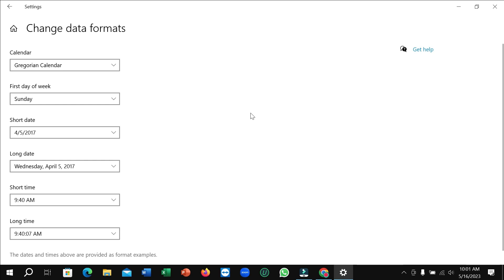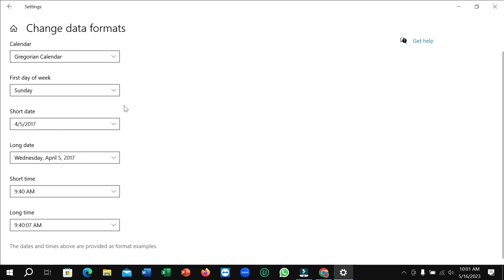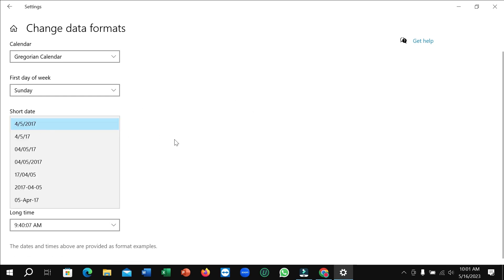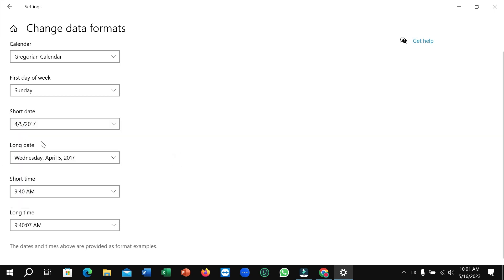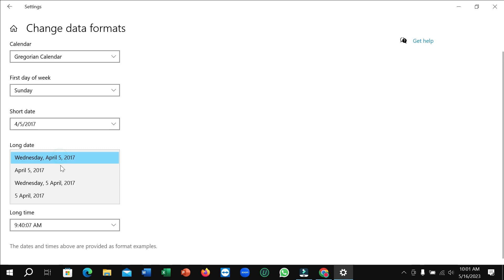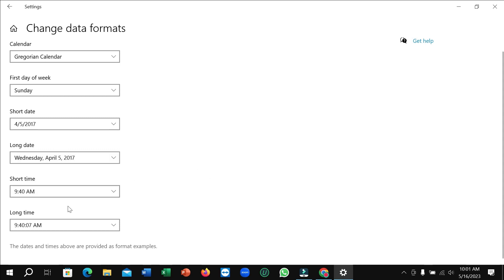Right now you can see there are some formats available. There's short date and long date - a lot of formats are here. So here are three options for date format.